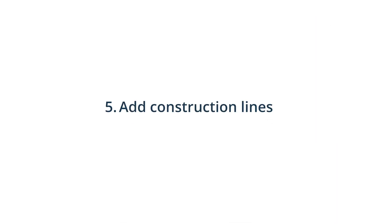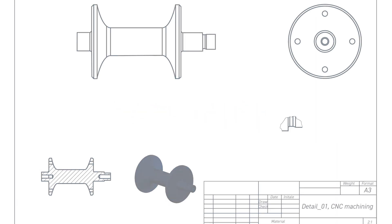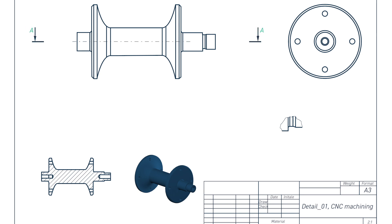5. Add construction lines, such as centre lines, centre marks and cutting lines on all the views.